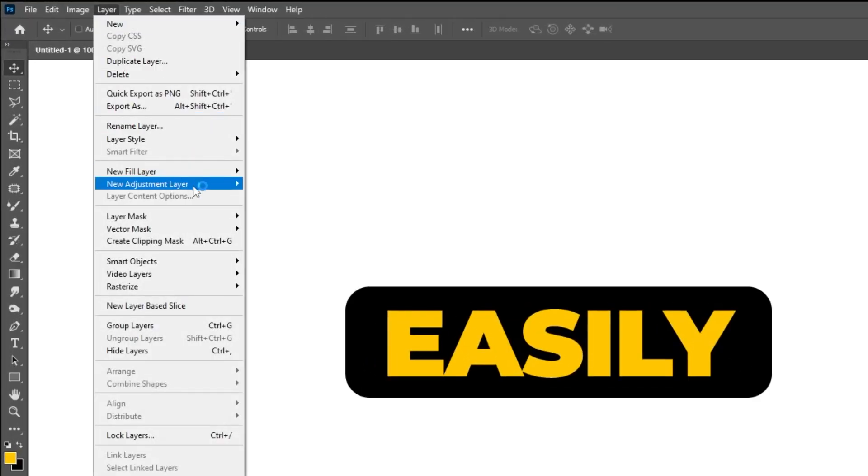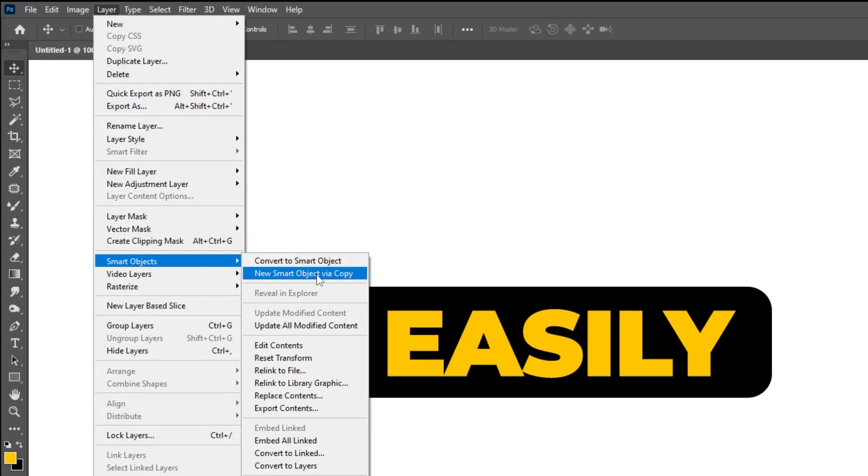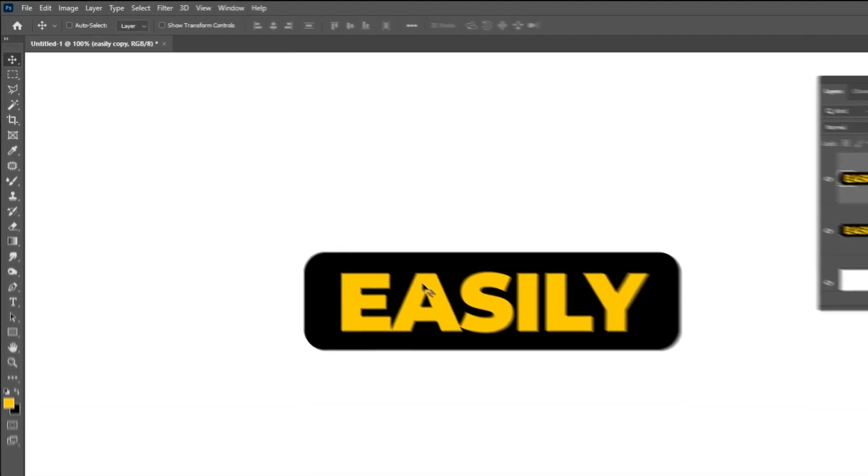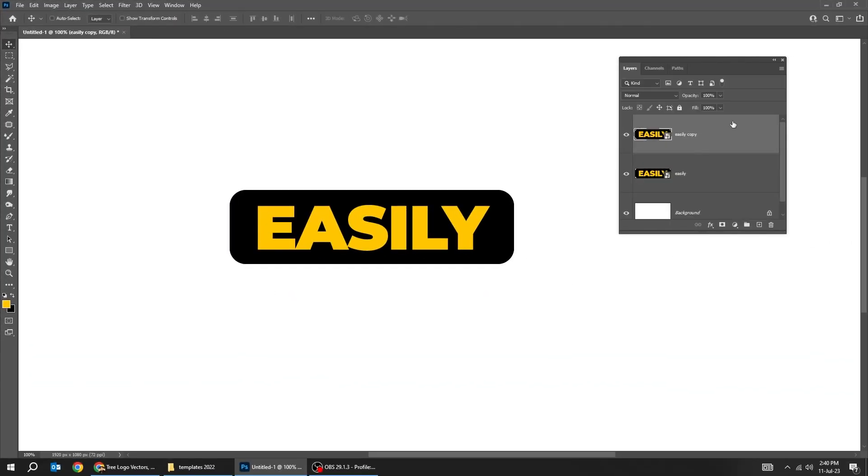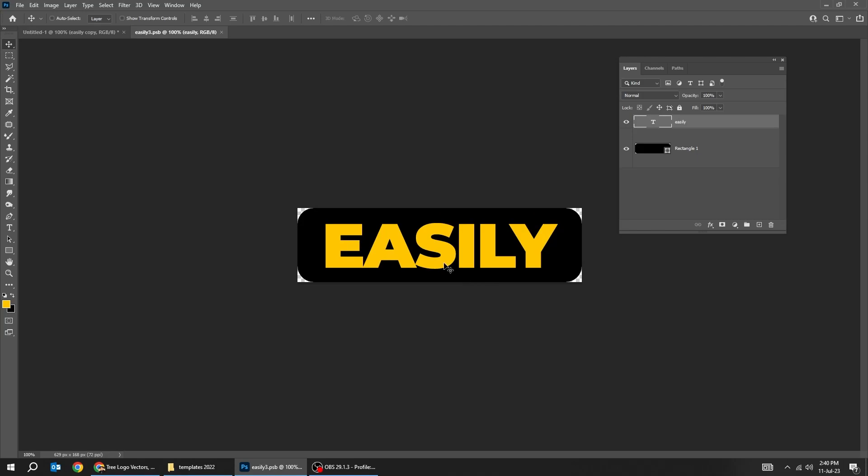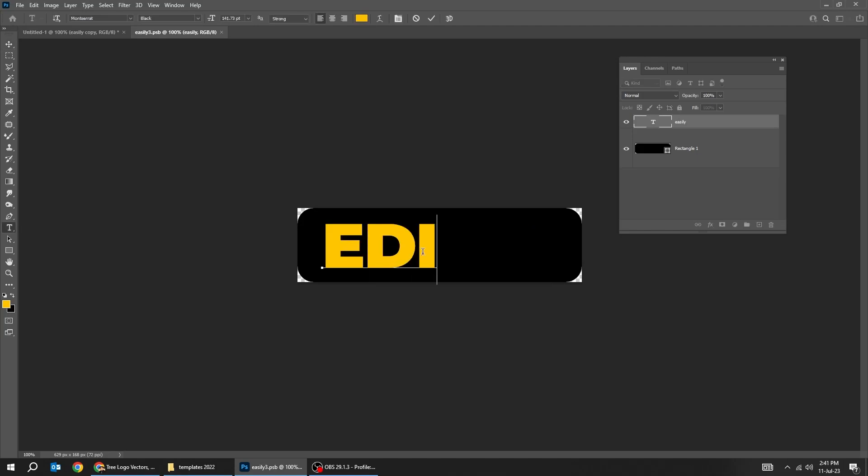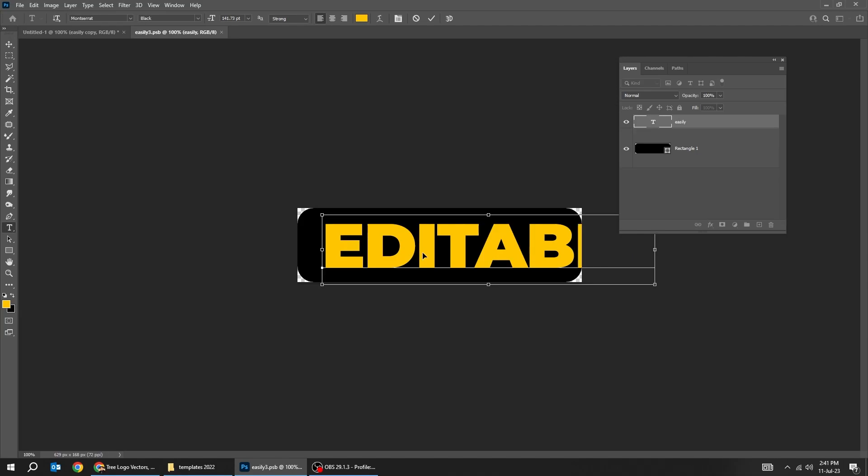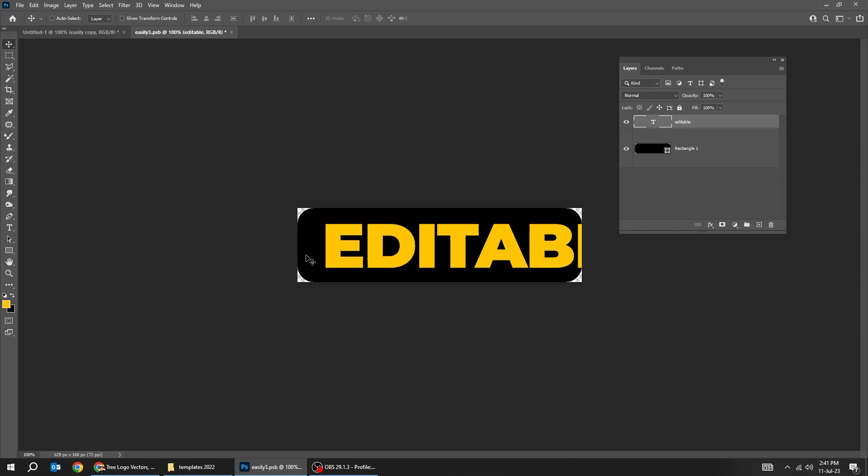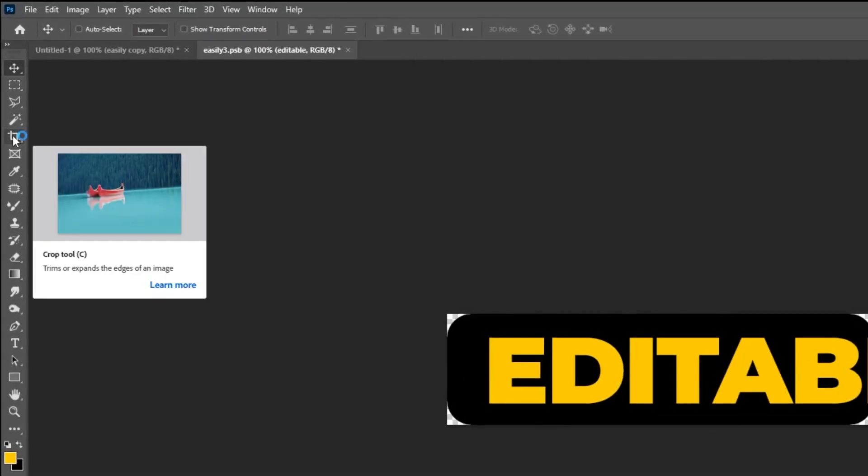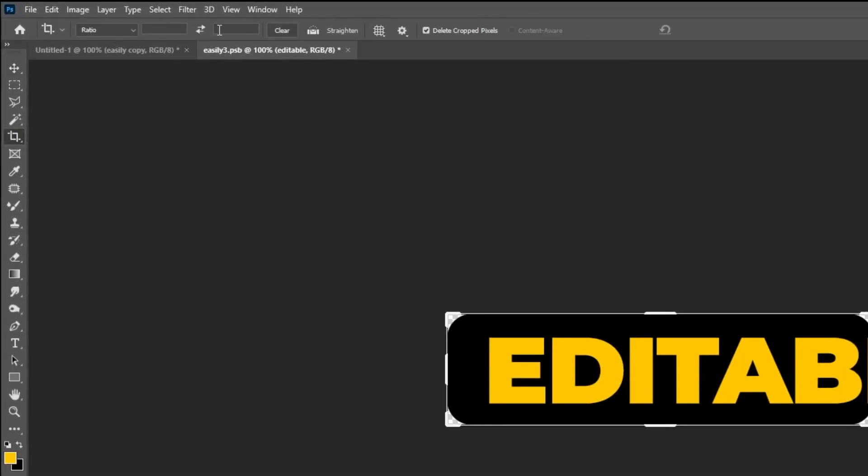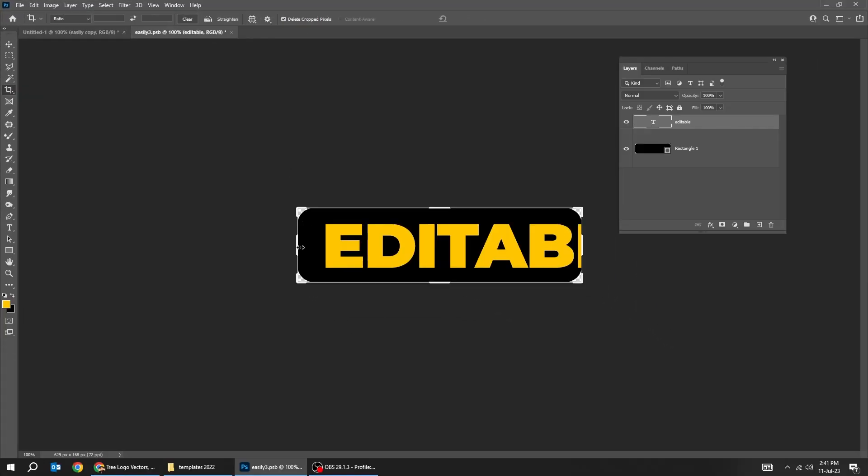Now this is the copy. Drag it down. Double-click on it and change the text as you like, editable for example. Let's make the canvas a bit bigger. We choose the crop tool. You have no ratio, nothing. Press clear if you have a ratio here, then hold Alt and scale it like this.